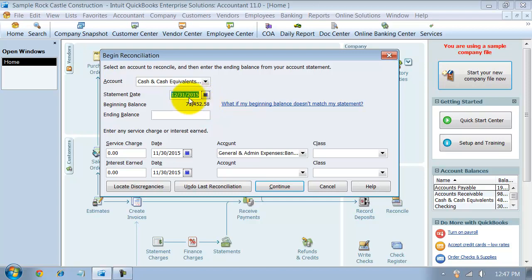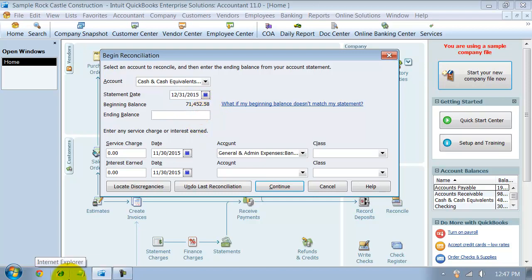If this beginning balance doesn't match your bank statement, then that's taken care of in another video. We show you how to do some troubleshooting steps for that. But this should match your beginning balance, and then you put in your ending balance from your bank statement. We're going to say 32,403.56.